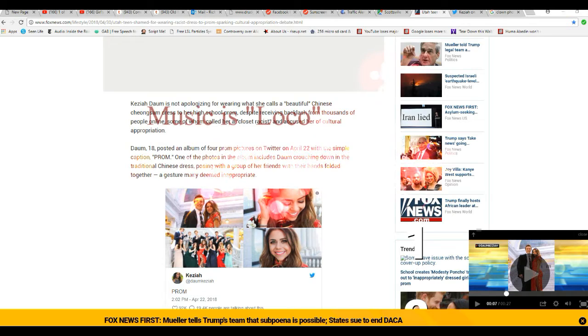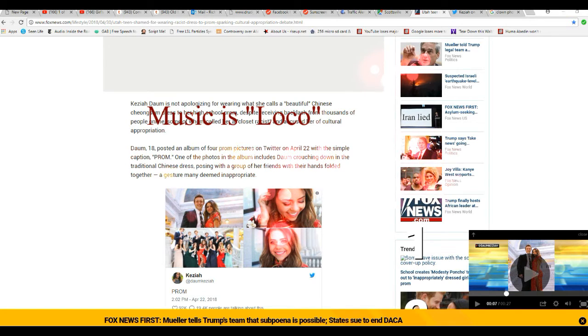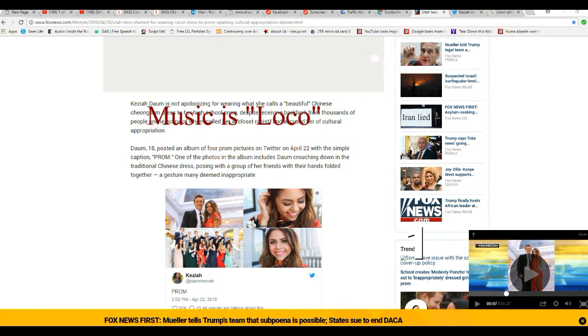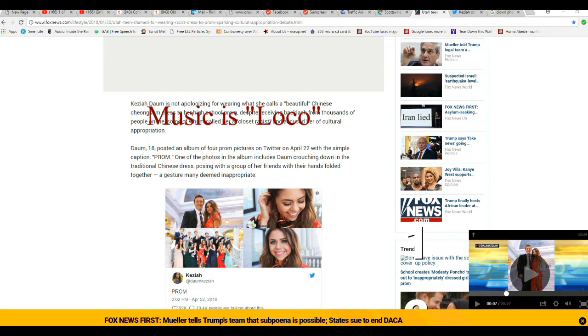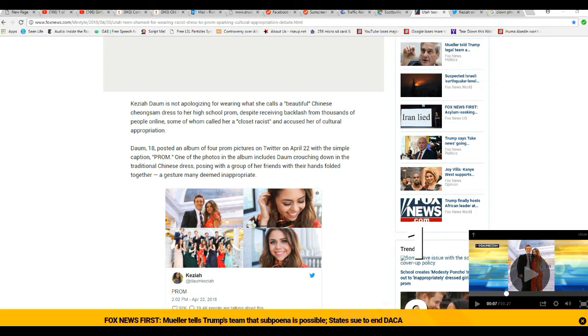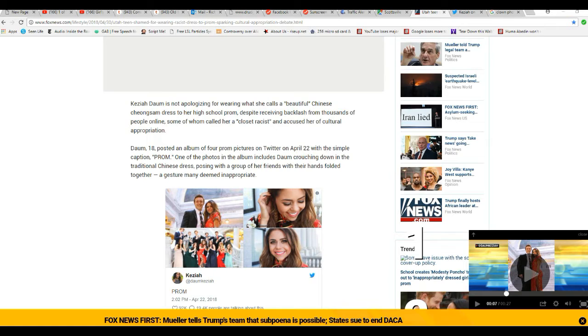Keziah Daum is not apologizing for wearing what she calls a beautiful Chinese cheongsam dress to her high school prom, despite receiving backlash from thousands of people online. Some of whom were calling her a closet racist, accused her of cultural appropriation. Shove it where the moon don't shine.